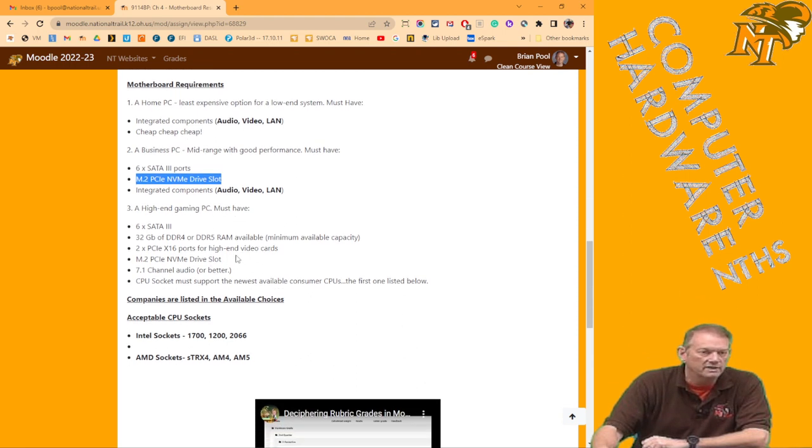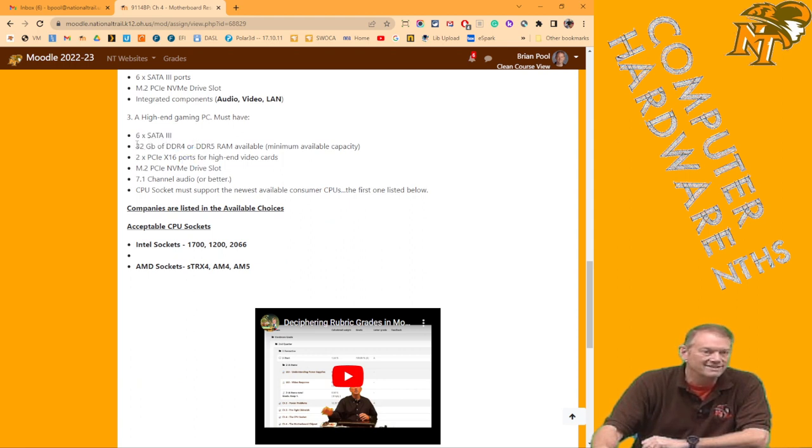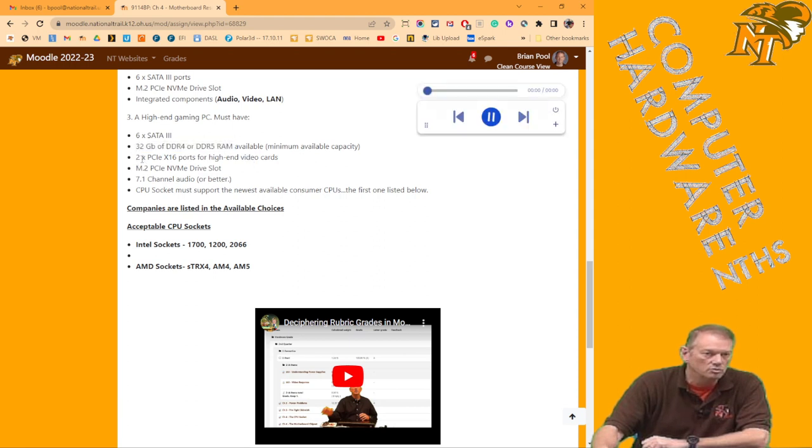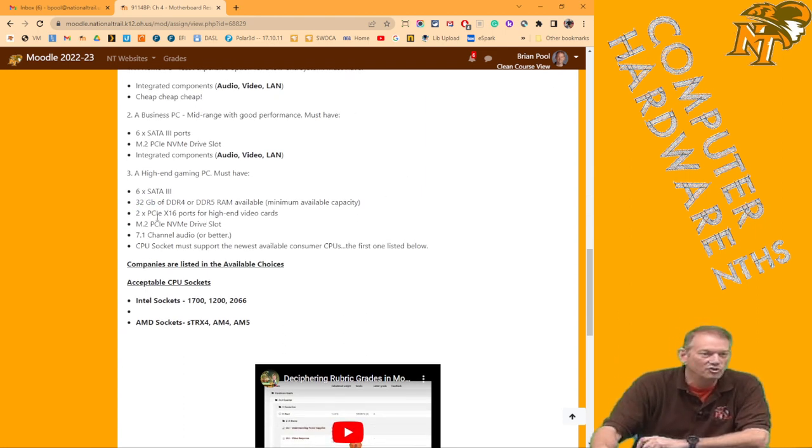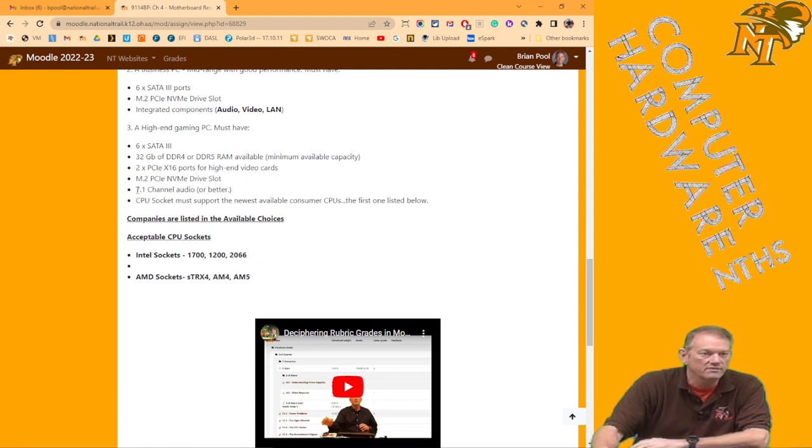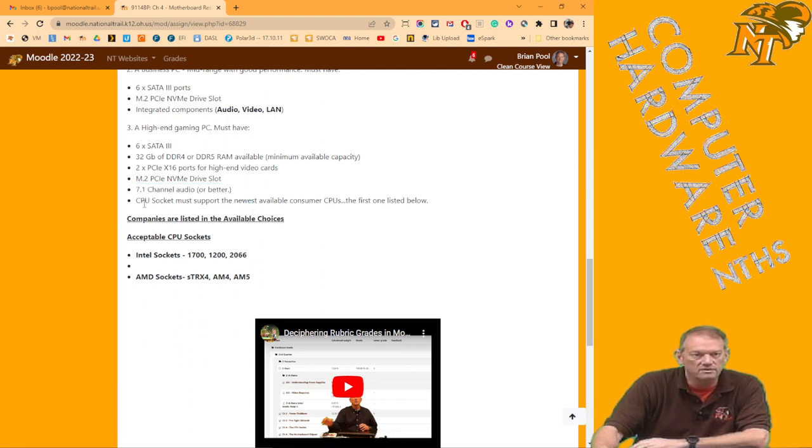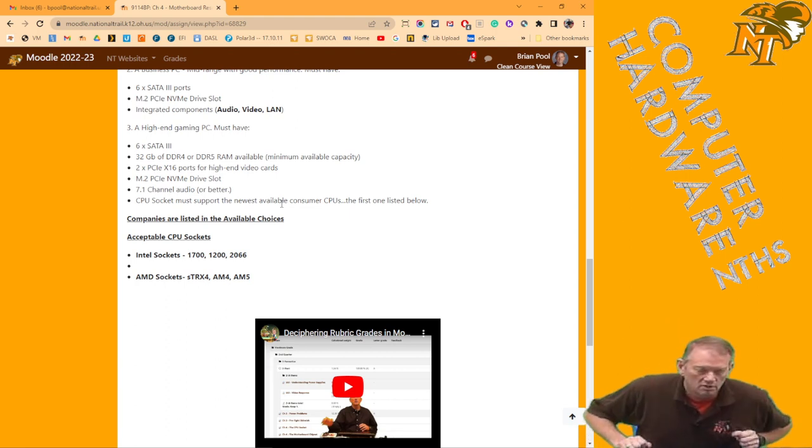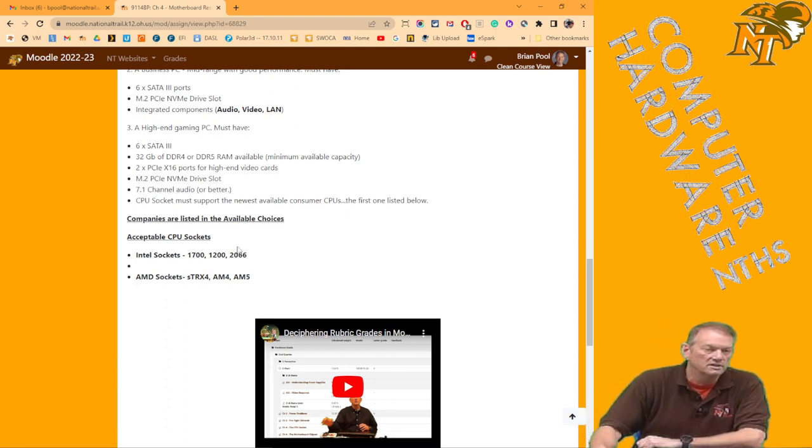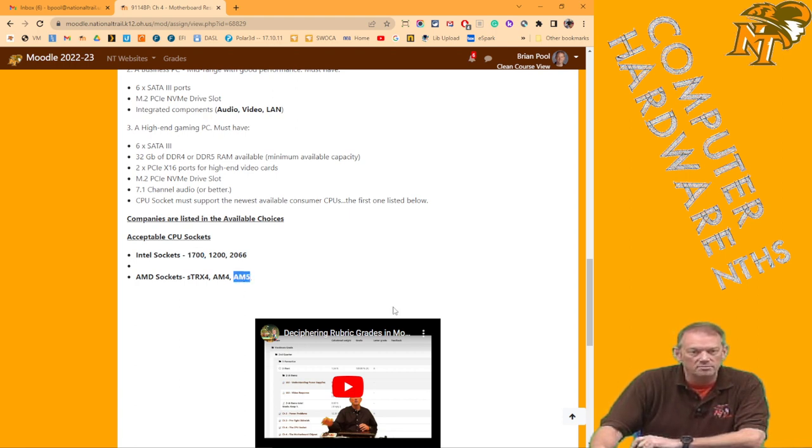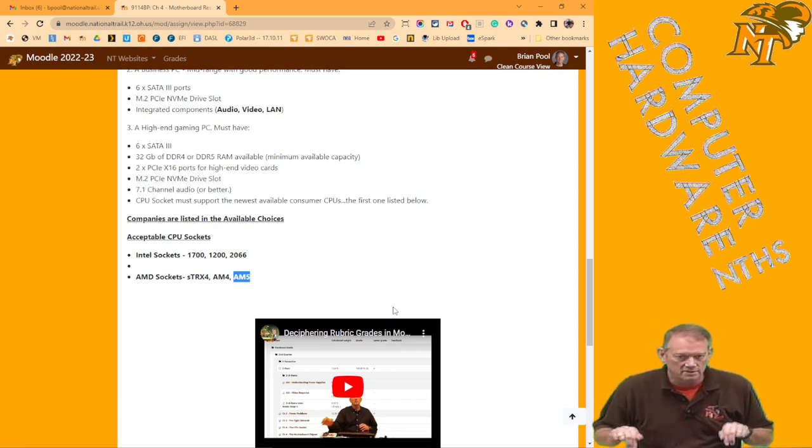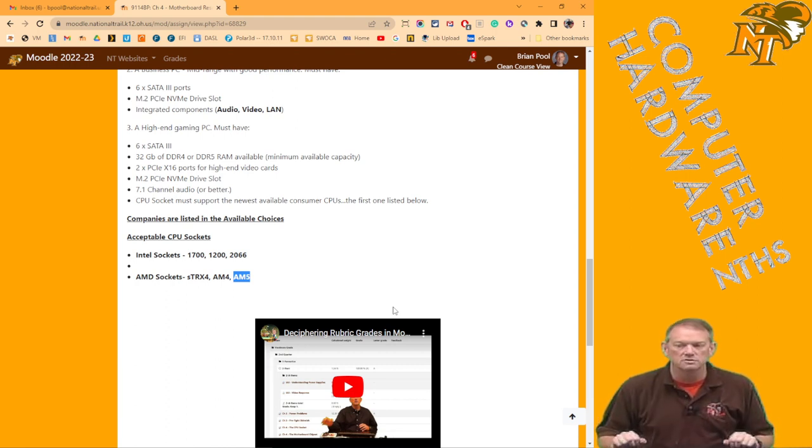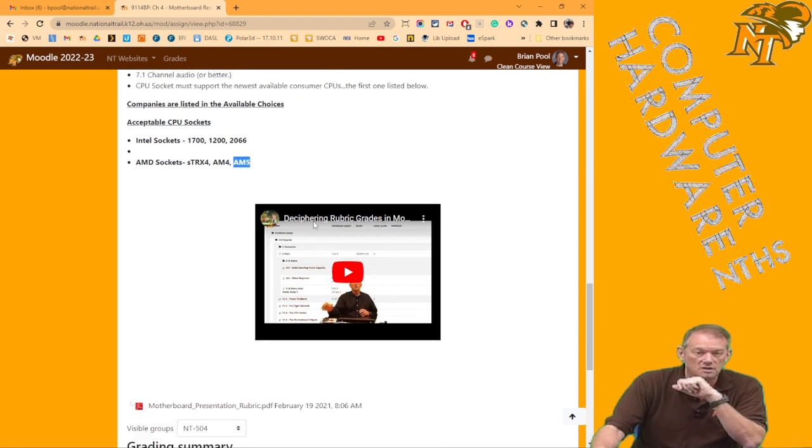And then on high-end gaming, it has to have six SATA 3. In addition to that, it has to be able to take at least 32GB of DDR4 or DDR5 RAM. It has to have at least two PCI Express X16 ports for high-end video cards. It has to have an M.2 NVMe drive slot. It has to have 7.1 channel audio or better. And the CPU socket must be the newest available CPU for that manufacturer. So if you're Intel, it has to be a Intel LGA 1700 for the gamer one. And if you're AMD, it has to be an AM5 CPU. That's the newest one. For the gamer only. That's the only one that has that restriction on there.